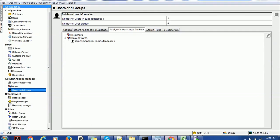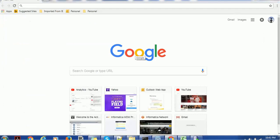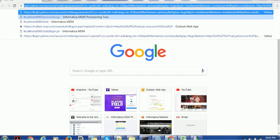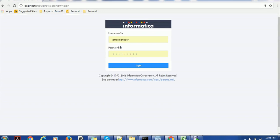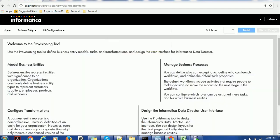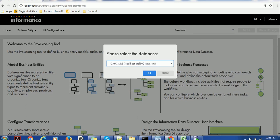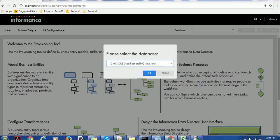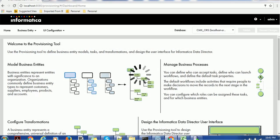Once we are done with this configuration in MDM Hub, we go to the provisioning tool. Accessing the provisioning tool is very simple — it's localhost:8080 followed by provisioning. Here we have to give the admin user which will have control of the provisioning tool. Select the schema — right now we have two schemas: MDM Sample and SameXOR. Select SameXOR, click OK, and it will connect to SameXOR.